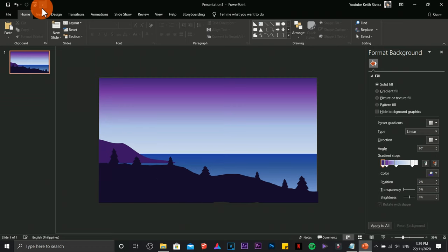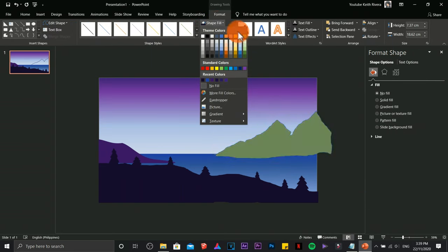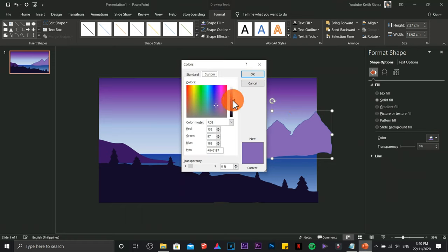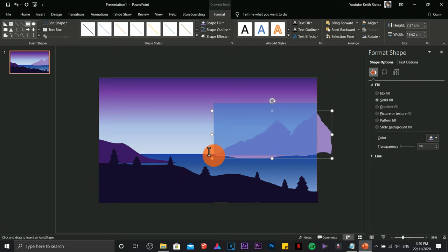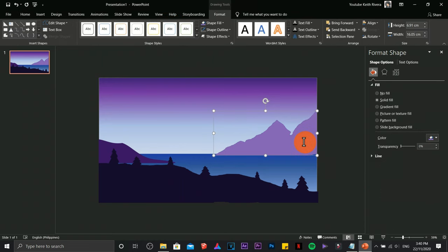Next I'm going to draw another mountain. I'm not satisfied with the initial version so I'll use More Colors to adjust, and remove the outline. Then I'll trim the excess area again using a rectangle, highlight both shapes, and apply Intersect.